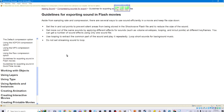Guidelines for exporting sound in Flash movies. Aside from sampling rate and compression, there are several ways to use sound efficiently in a movie and keep file size down. Set the in and out points to prevent silent areas from being stored in the SWF file and to reduce the size of the sound. Get more out of the same sounds by applying different effects such as volume envelopes, looping, and in/out points at different keyframes — you can get a number of sound effects using only one sound file. Use looping to extract the common part of the sound and play it repeatedly. Loop short sounds for background music. Do not set streaming sounds to loop.